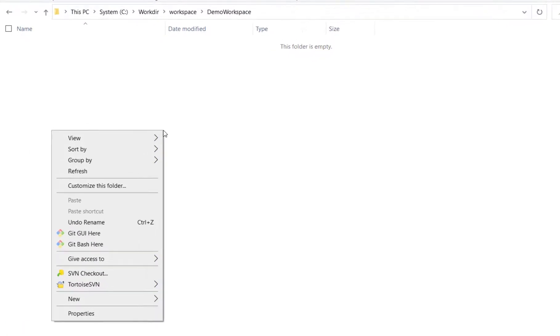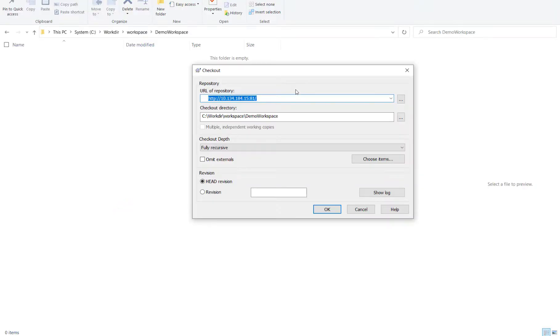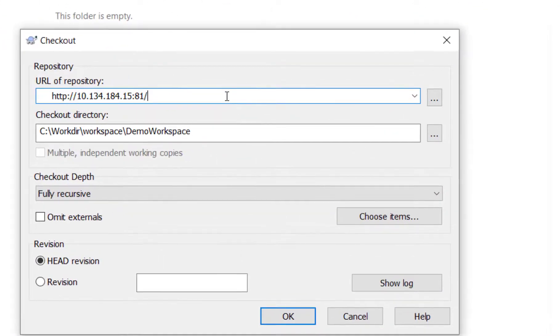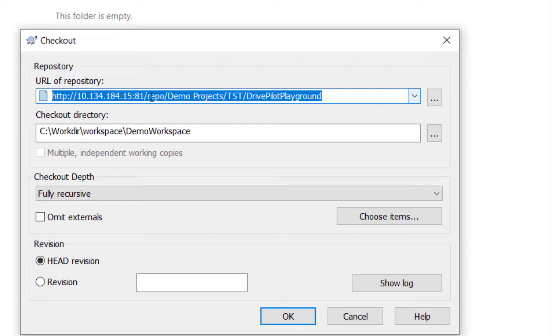The first thing we want to do to repair the repository is to check it out. We will use Tortoise SVN for this checkout operation and we need to provide the URL to the Subversion repository of Polarion. In our case you can see that it has typically the URL to the Polarion server slash repo slash and then the path to the project that you want to repair.